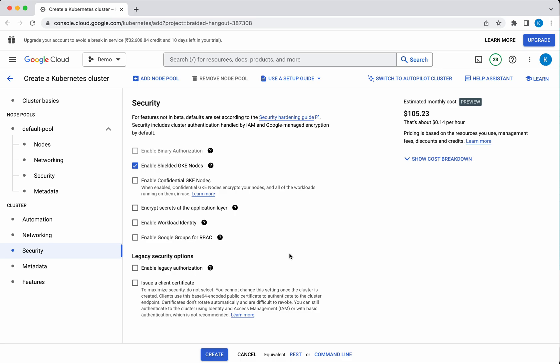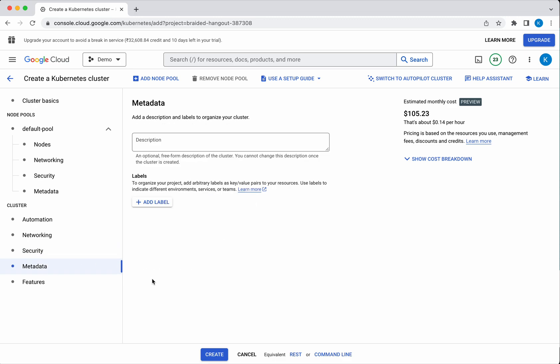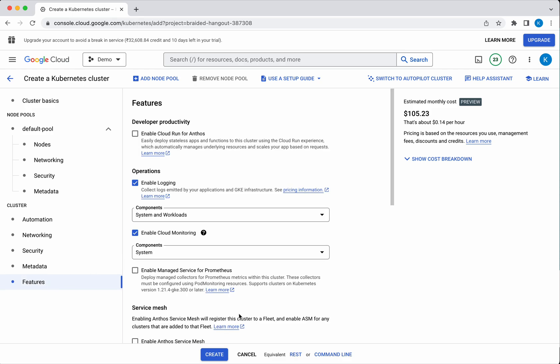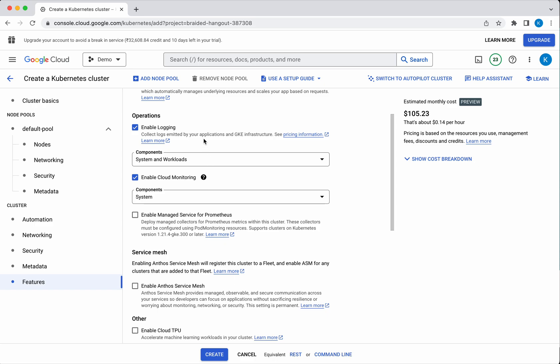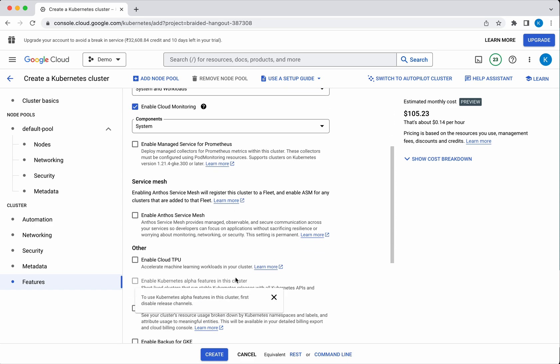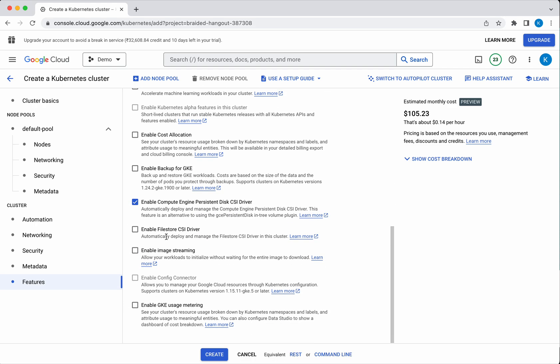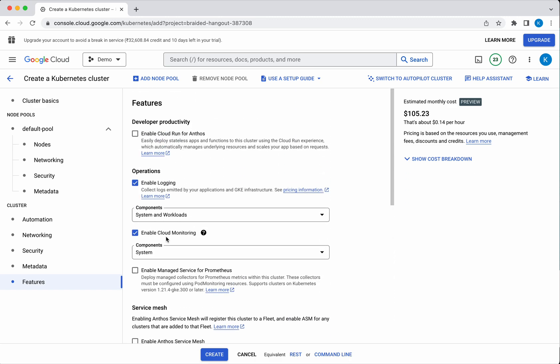From the security perspective you have multiple options: you can encrypt secrets at the application layer, enable workload identity, and enable Google Groups for RBAC. I am going to leave everything as default. Under Metadata, if you want to add any specific metadata at the cluster level you can do that. Under Features, you can enable logging, enable the service mesh, and more. I am not going to change anything — I will leave everything as default.